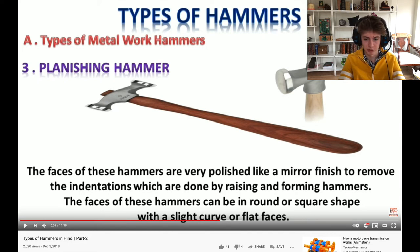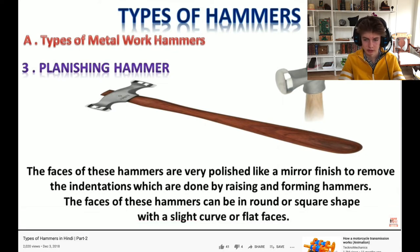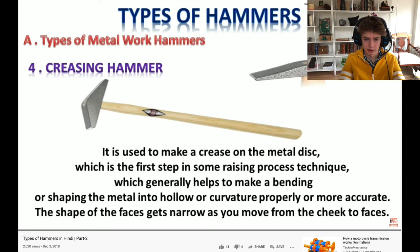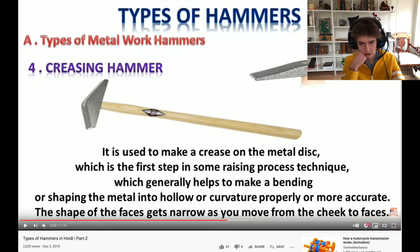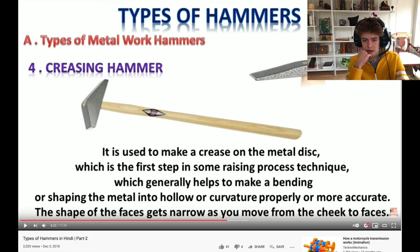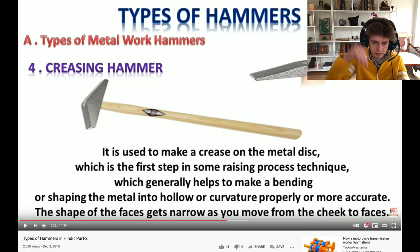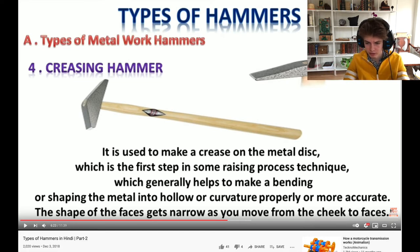This one's very pretty looking - the face is polished like a mirror finish, I like this. This category - the creasing hammer - the face is polished like a mirror. Is it that long or is it that long? They're quite different. It's used to make a crease on a metal disc just using a creasing technique, which is kind of like a little fold in it or something. It moves from the cheek to the faces - it's a weird way to describe a disc.